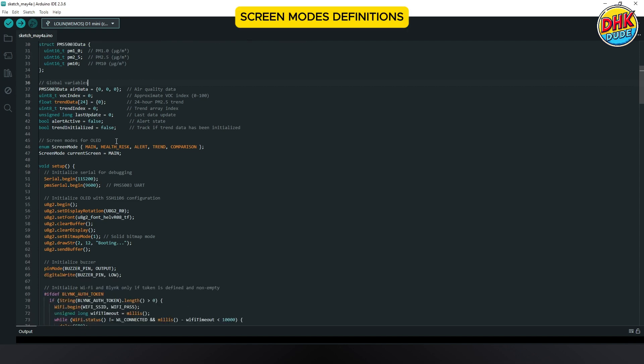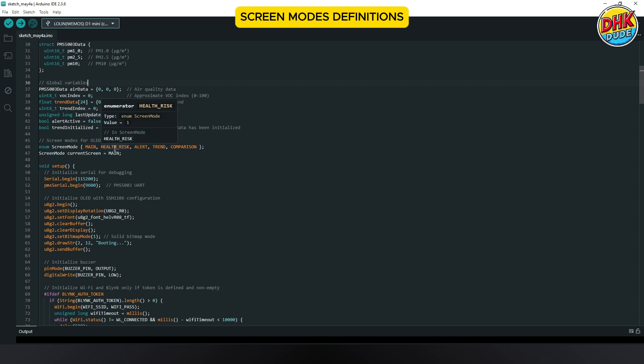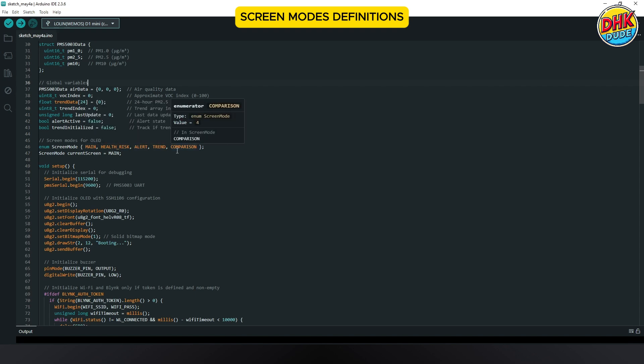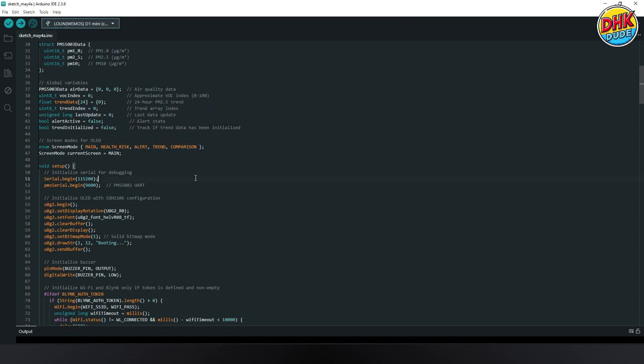The OLED display cycles through main, trend and comparison screen modes, showing real-time PM2.5, peak values and global air quality data.